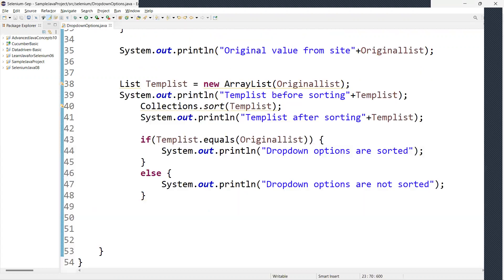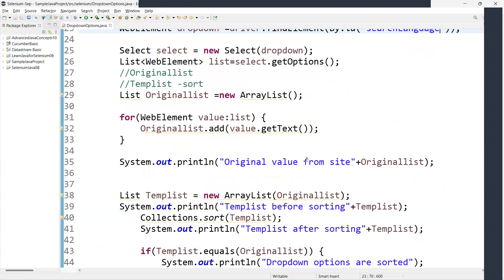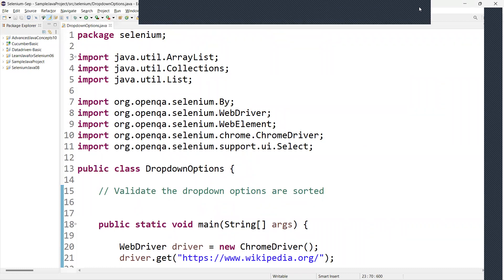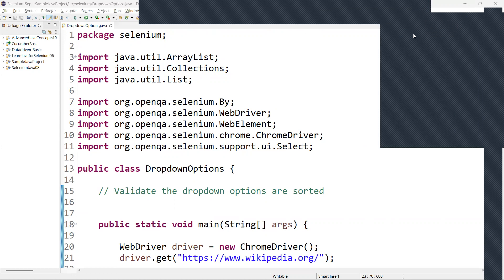This is the way we have to validate dropdown values. I hope this will help you. If you have any questions, please add them in the comment box and I will come back with the next video. Thank you.